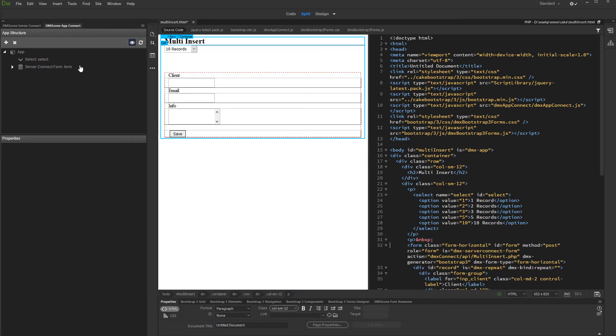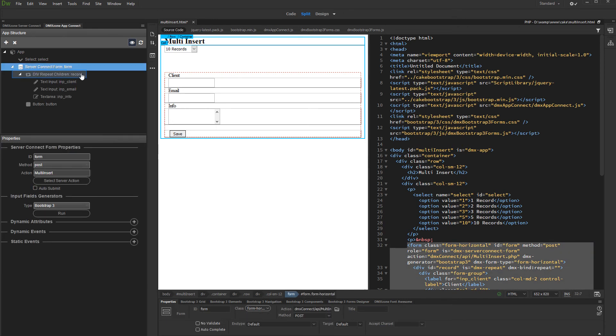The Multi-Insert record form has been generated. Now, let's set up the expression, that is how many records to be inserted. Expand the form in the App Connect tree and select the Repeat Children region.